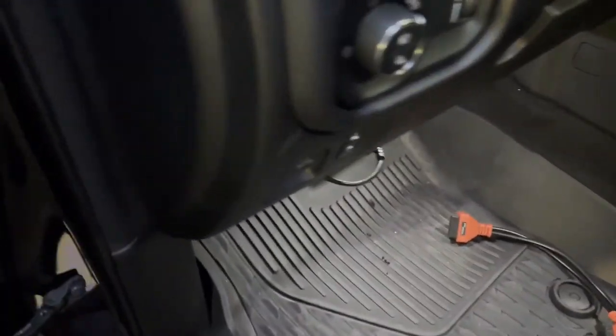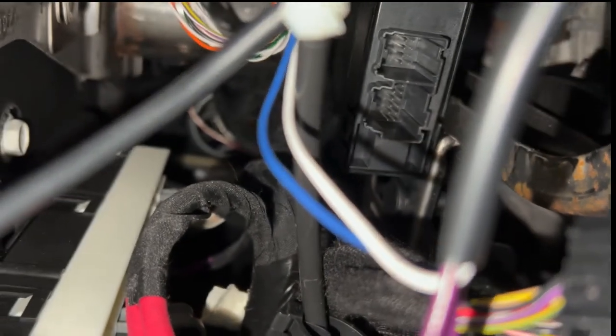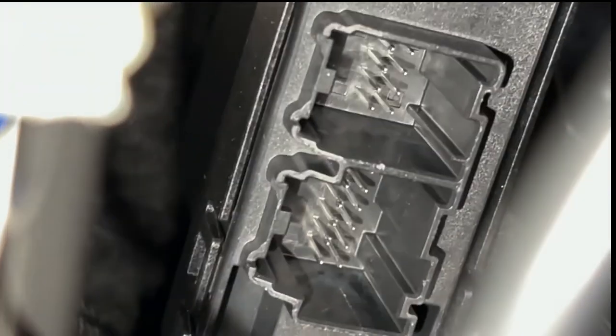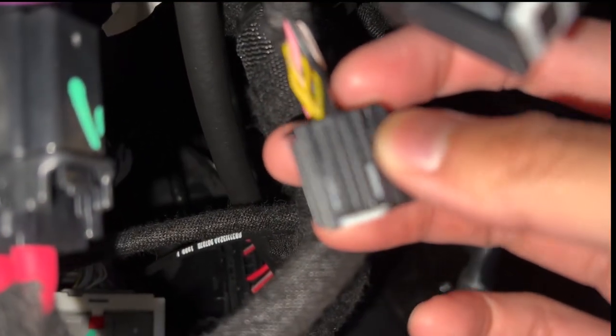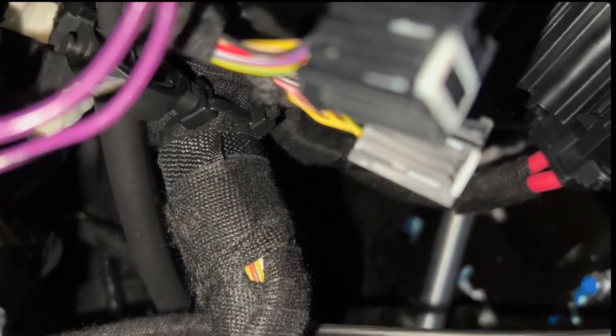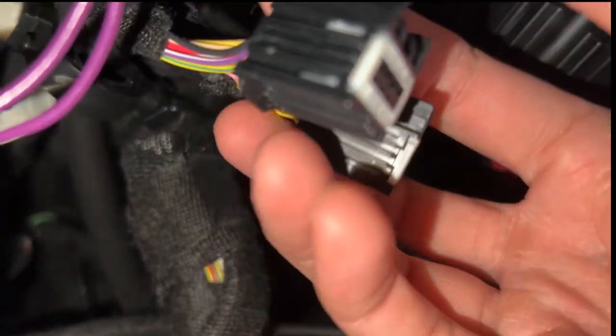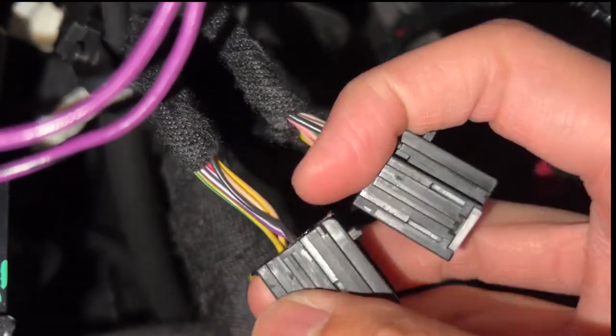And then up here you will find two connectors that go right there. I've already unplugged them, and they look like this right here. To take it off, you just got to press on the end and pull down. They're both different sizes, so you won't mix them up.